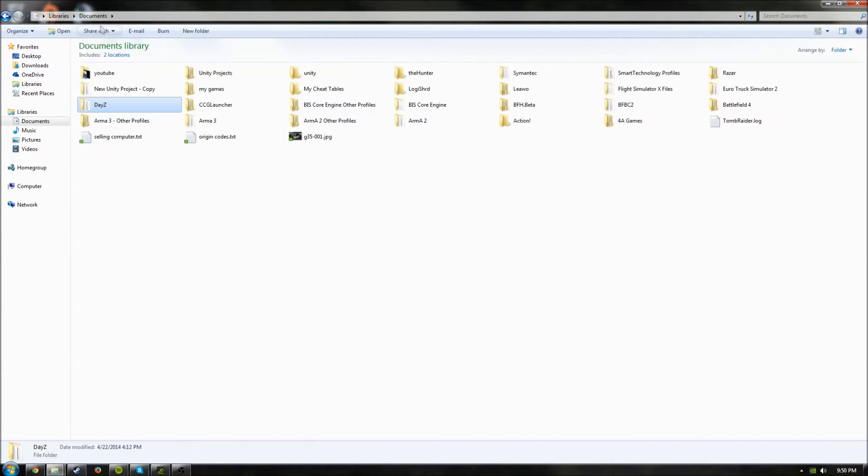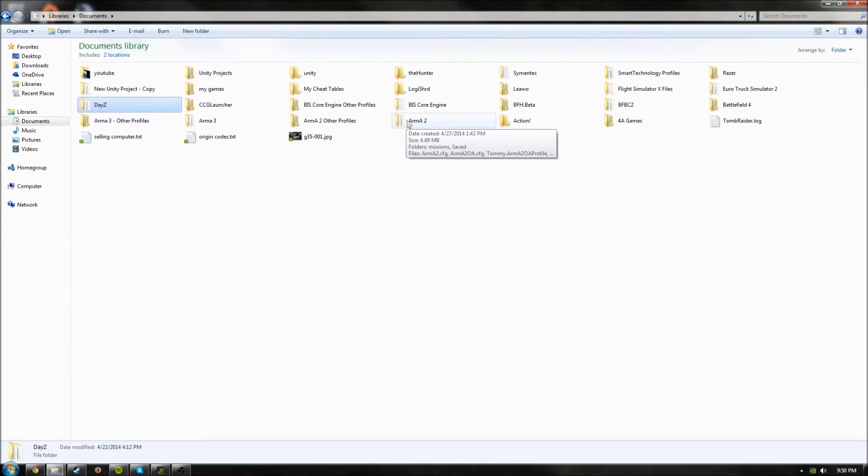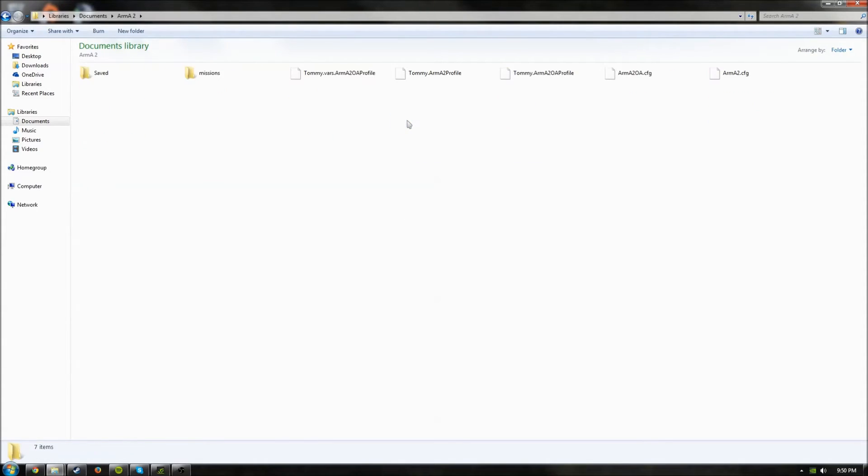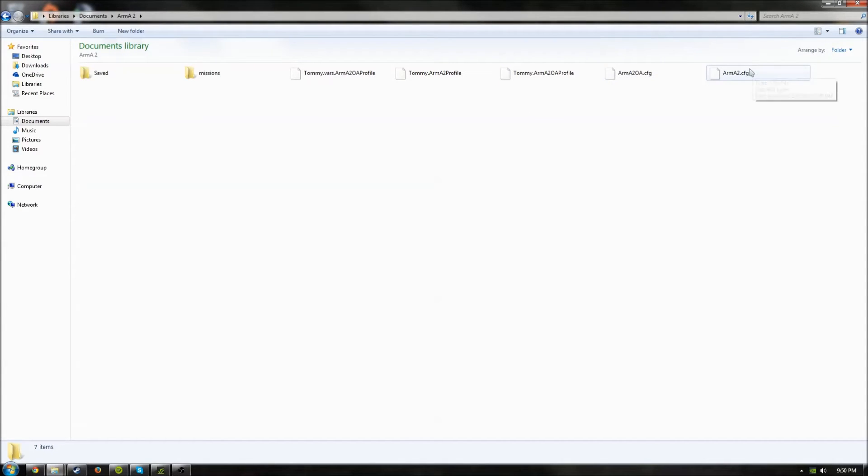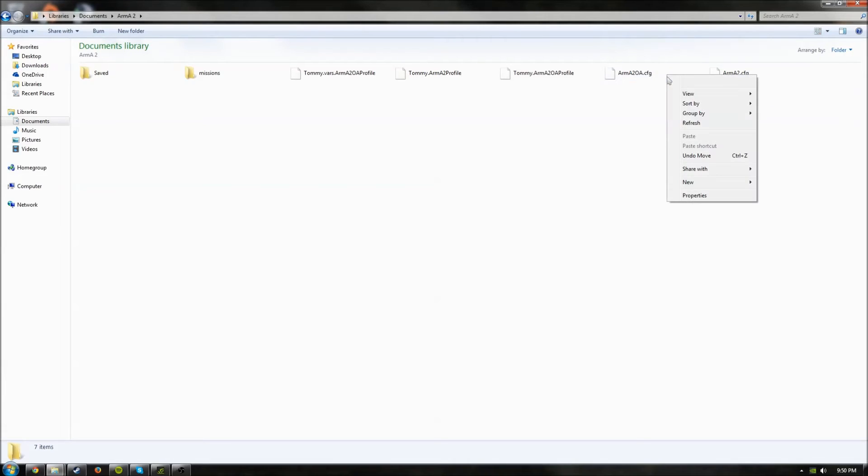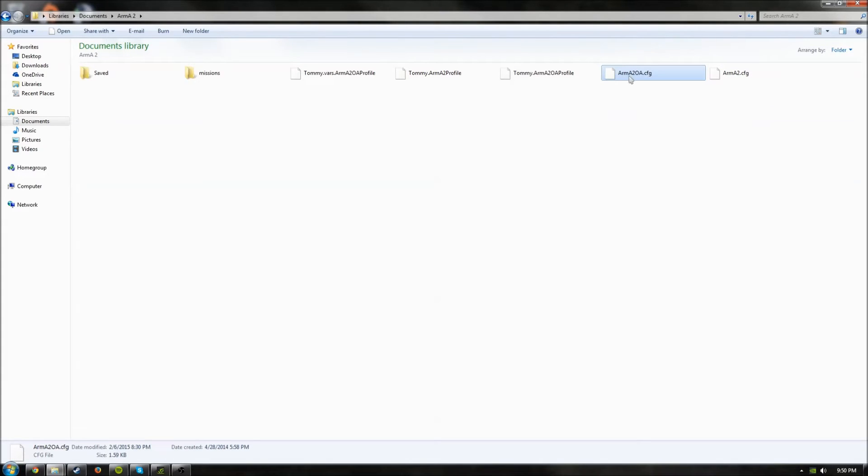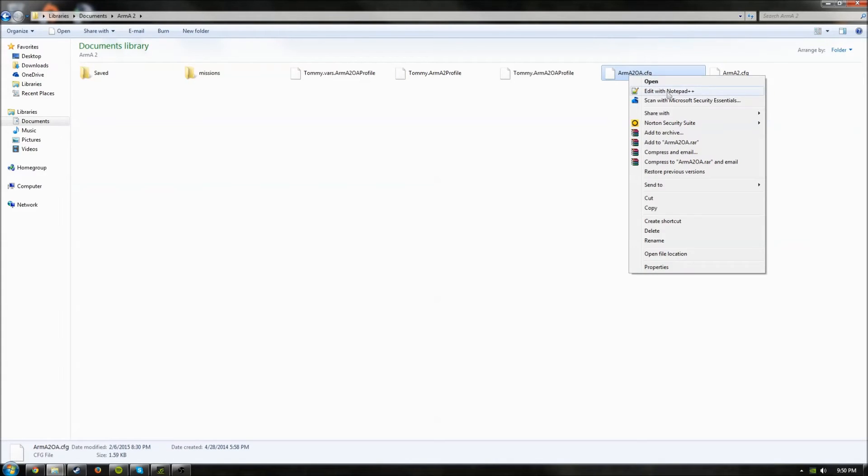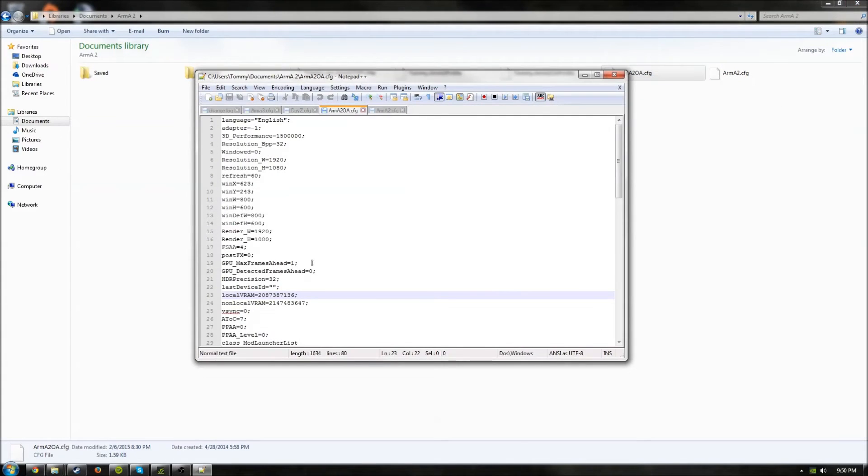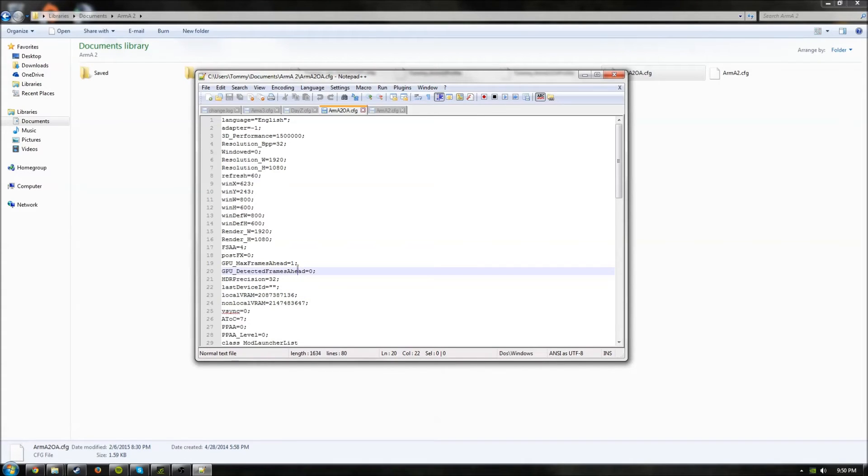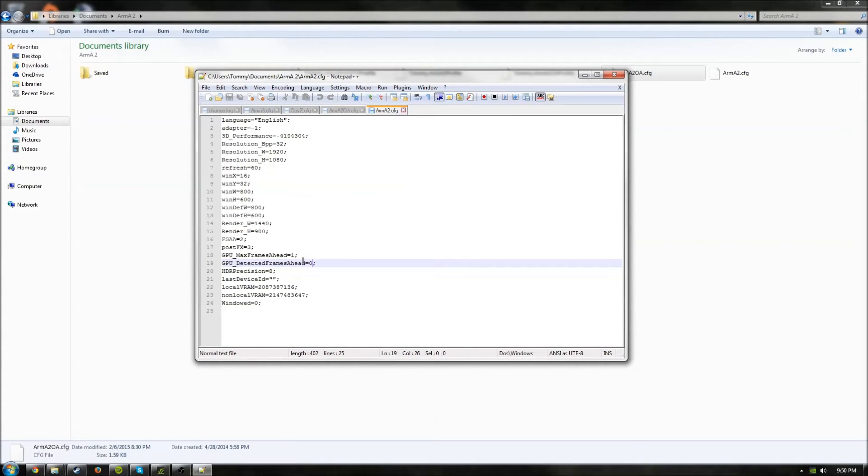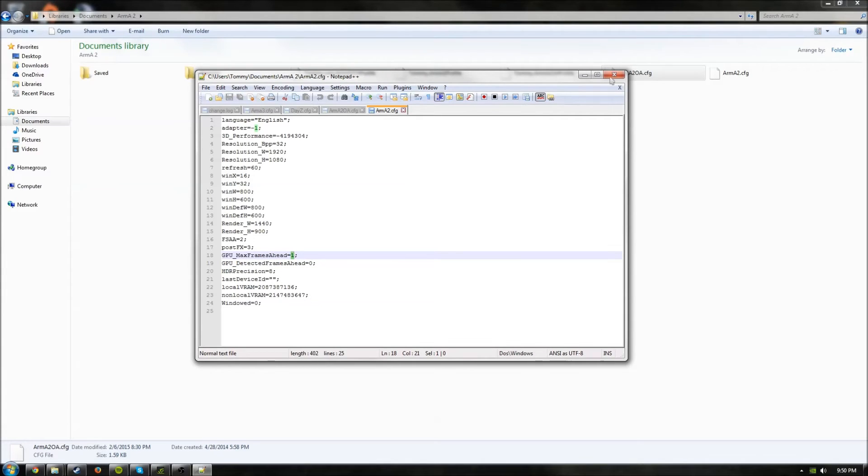To do it with Arma 2 is slightly different. You're going to want to click on the Arma 2 folder, and you're going to want to do that with the Arma 2 Operation Arrowhead one and the normal Arma 2. So open with Notepad++, and then Detected Frames and Max Frames Ahead, same thing for Arma 2.